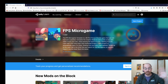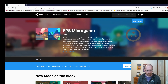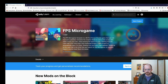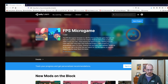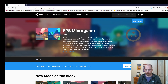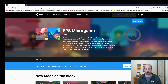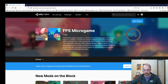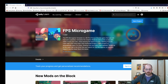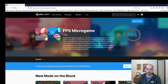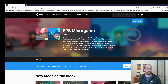Hi, I'm Chris Totten. Welcome to another level design video. Today I'm going to do a hopefully brief video on Unity and especially their ProBuilder level editor kit.